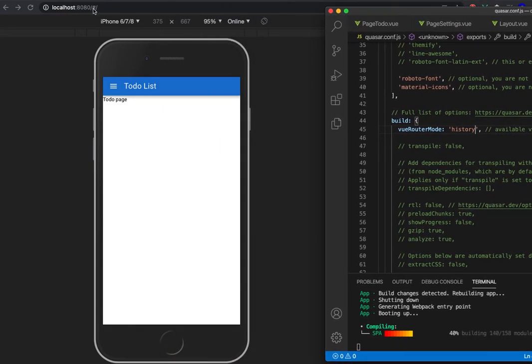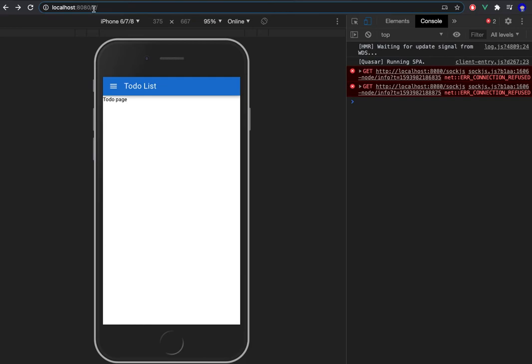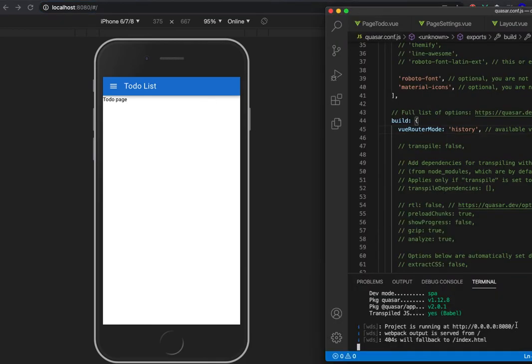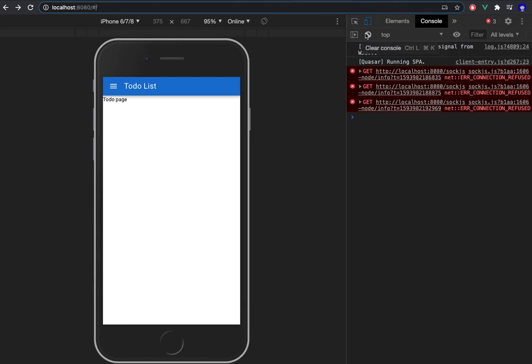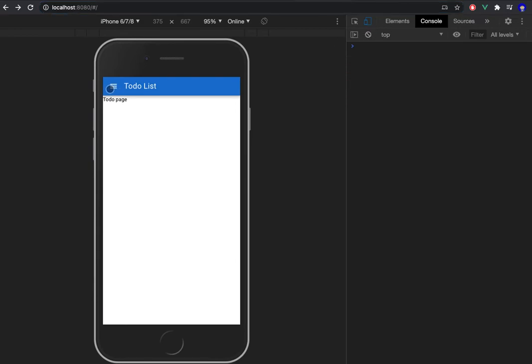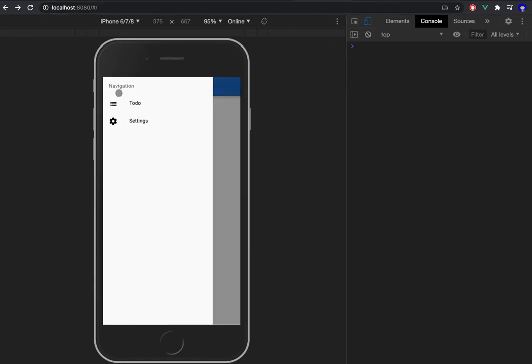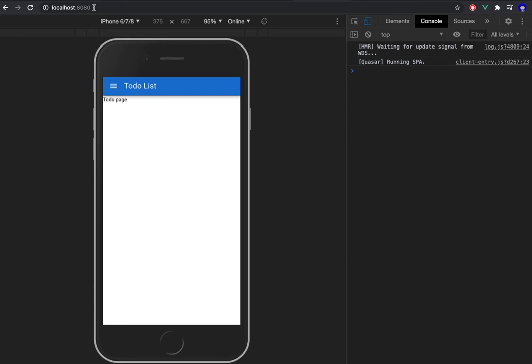And then settings works. Here is the settings page.